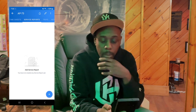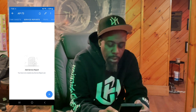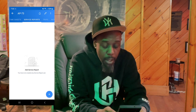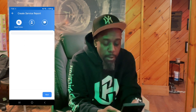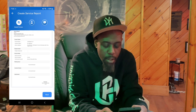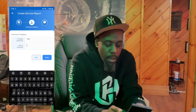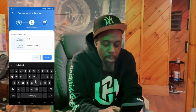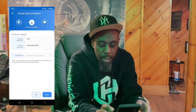So you've completed the work, you did what you had to do — you fixed it, or you need to come back, whatever the case may be. You want to create a service report, and this is very important. When you create a service report, you're going to click that button, click 'Next,' and add your summary — type in whatever you did at that particular job.